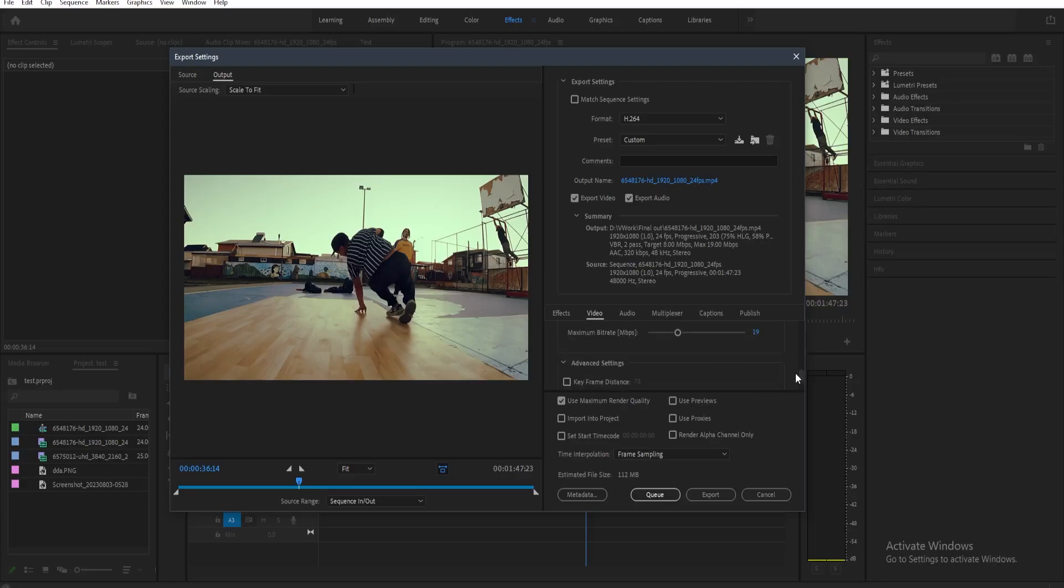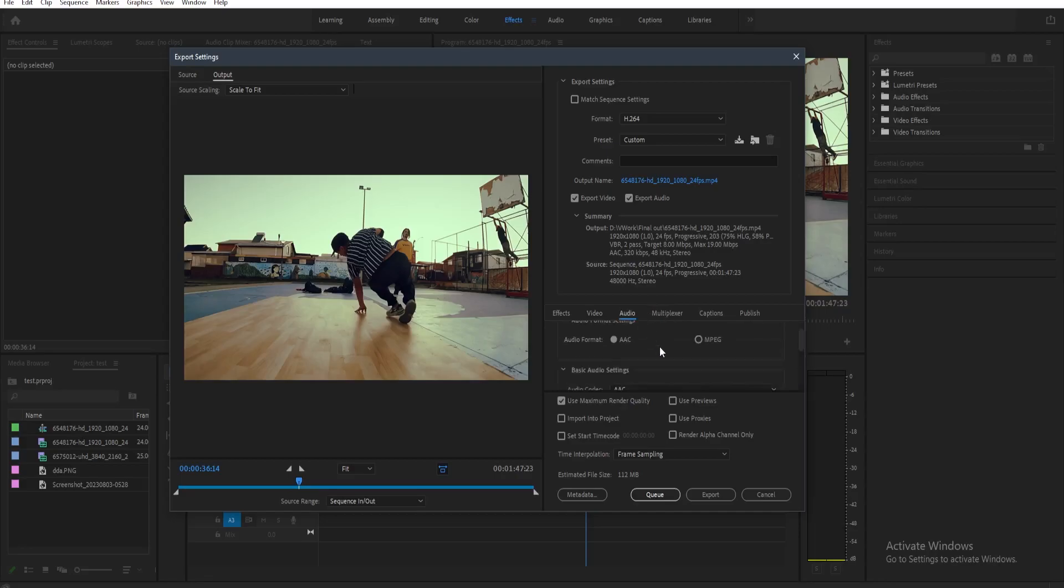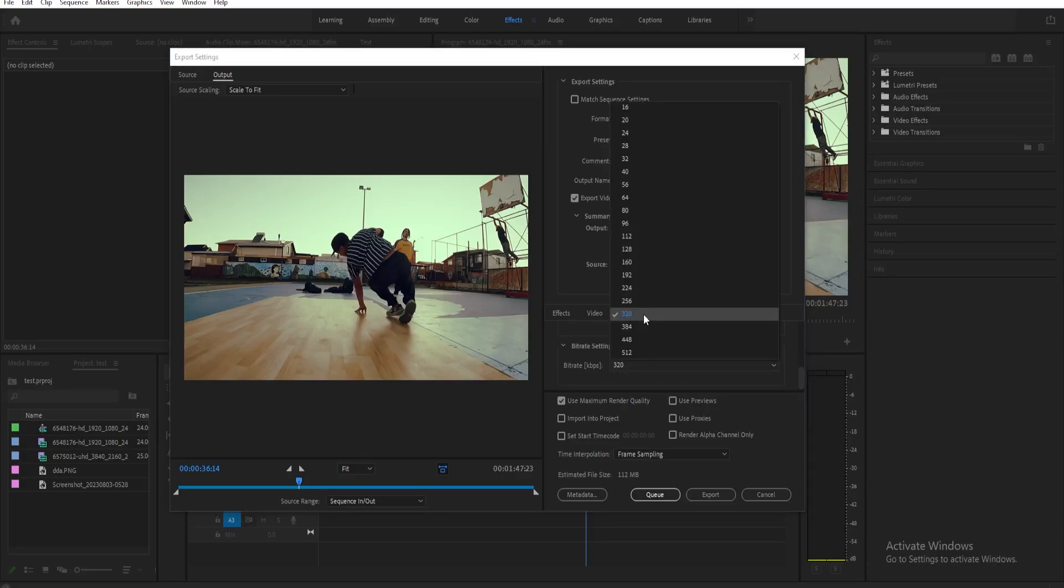And then the last thing that we need to change is here on the audio and then just scroll down a little bit and then you'll see here bitrate settings and then you need to set it to 320.